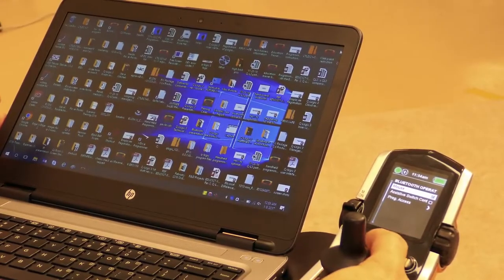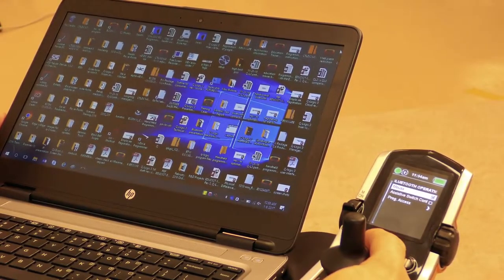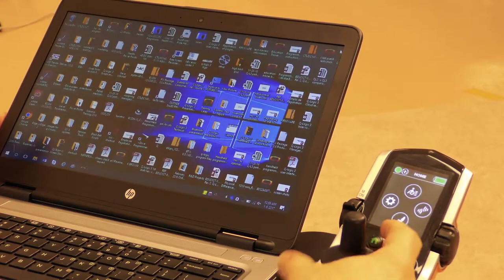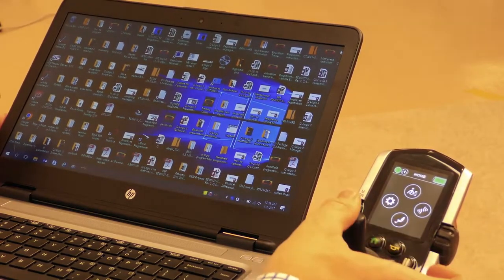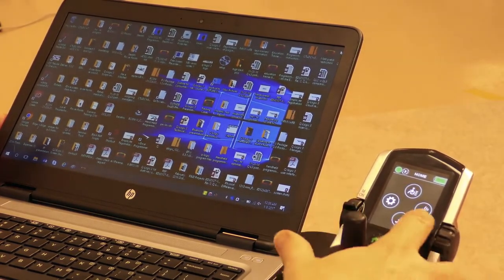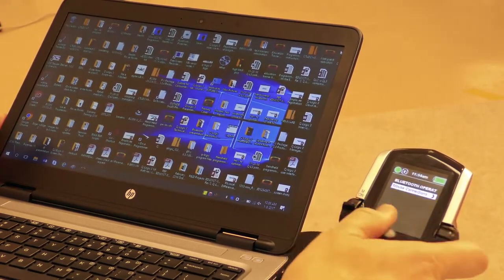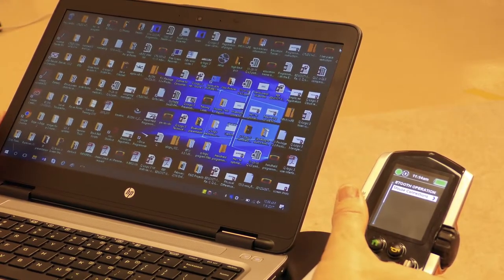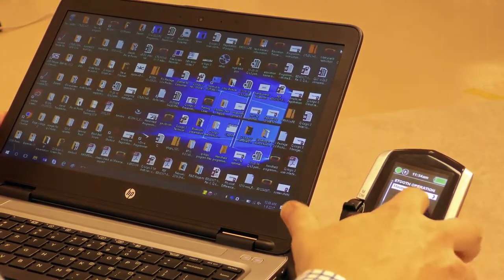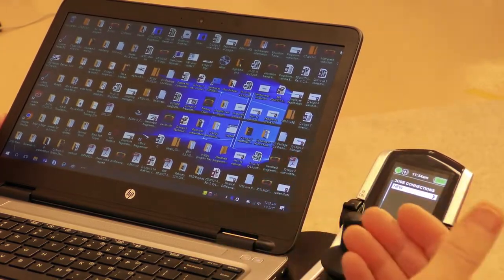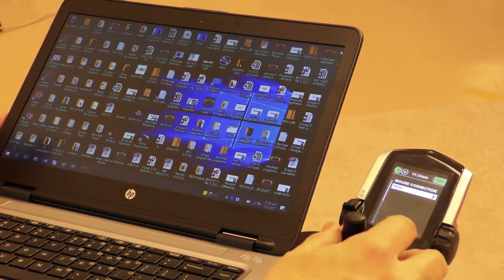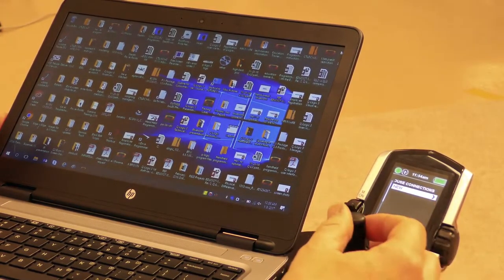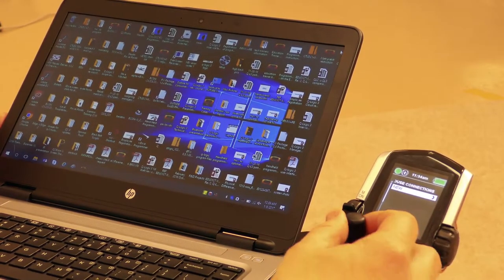Once the mouse function is checked, hit the home key. Give a right command on the home screen, which will take you to the Bluetooth operation menu. Go to mouse connections and add a new mouse connection to your hand control.